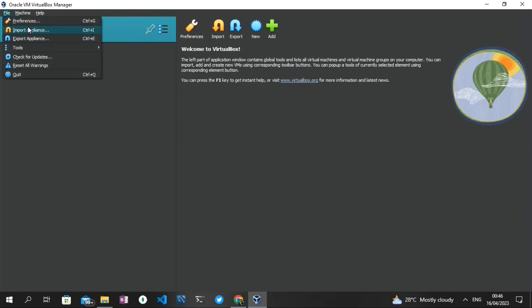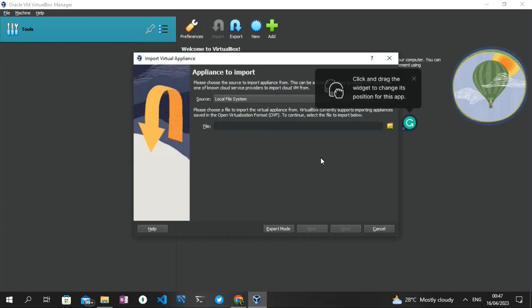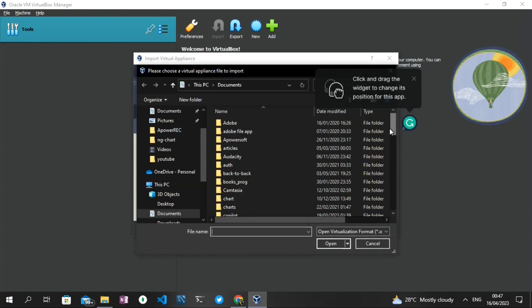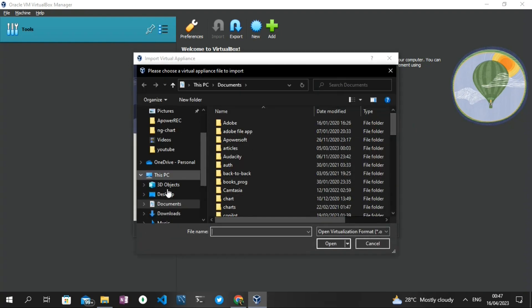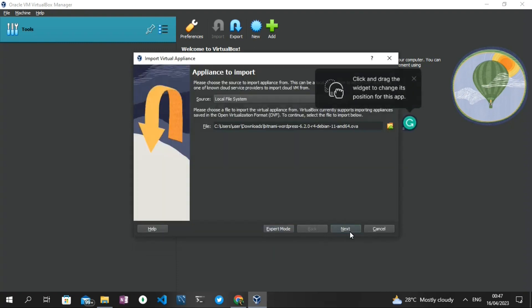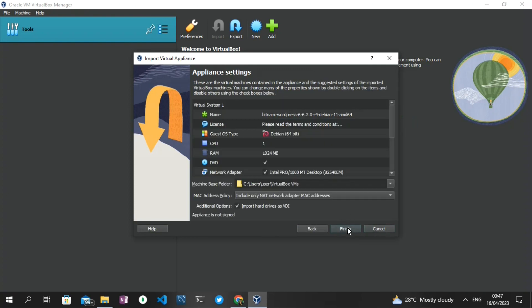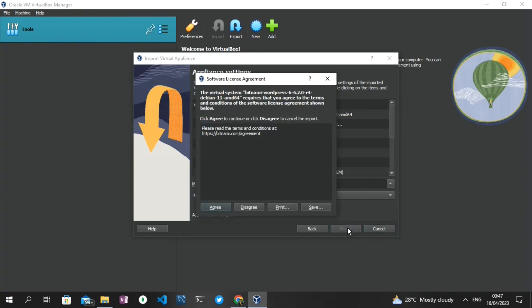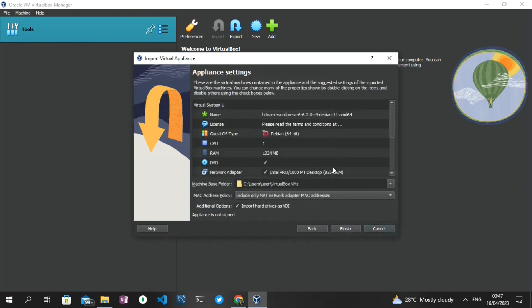A pop-up box appears where we can select the downloaded virtual machine file. I'm going to click on the file icon, go to Downloads, select the Bitnami WordPress file, and click 'Open.' The next step is to click 'Next' and then click 'Finish.'